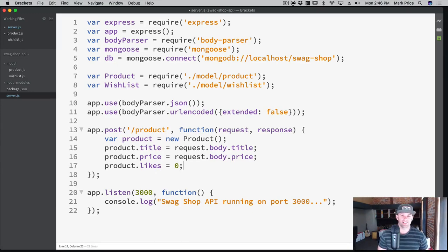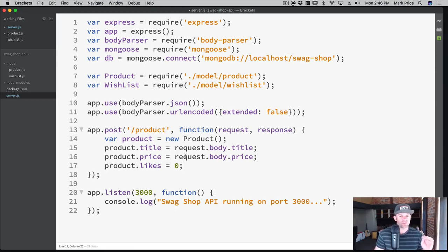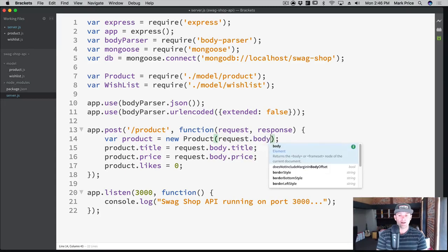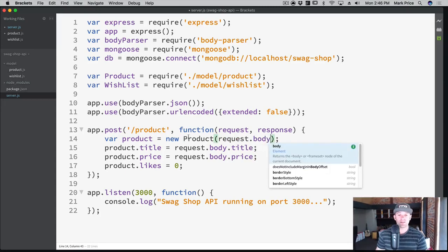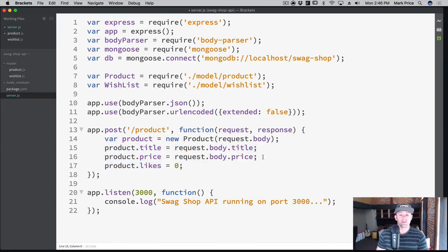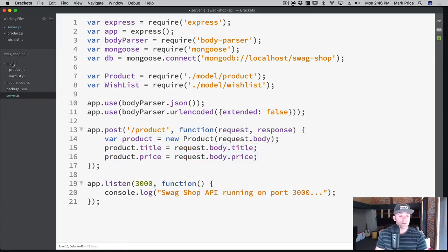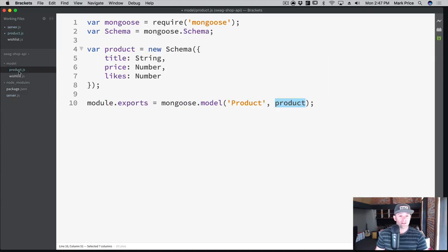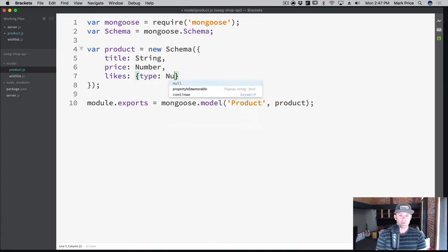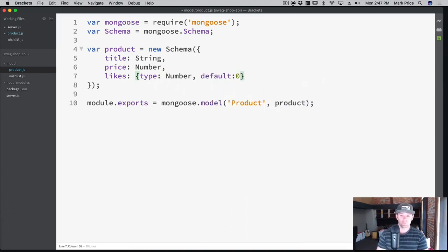This is really cool. This is completely valid but we also could have done, assuming we've designed our API so that the client passes up the correct data, we could have just said request.body and it would actually create it. Actually, I have a better design - rather than likes being zero, what we should do is in our product model, we should say type is of type Number and default zero. I like that a lot better.